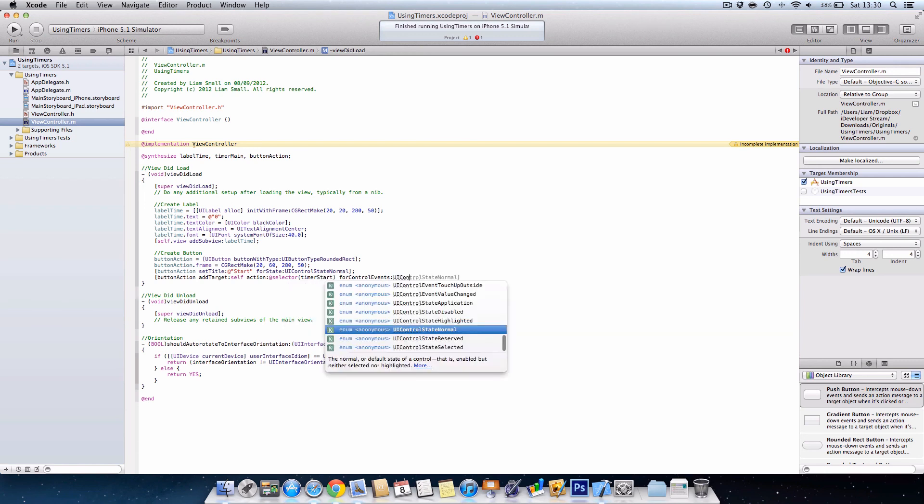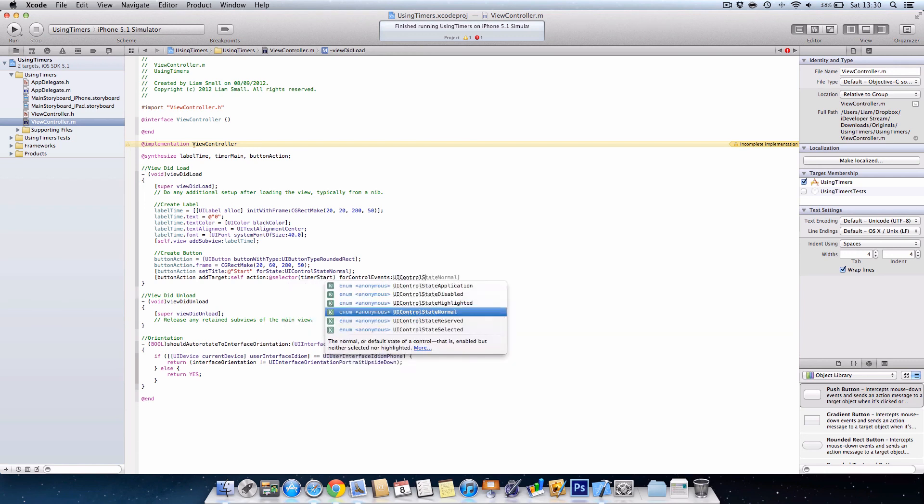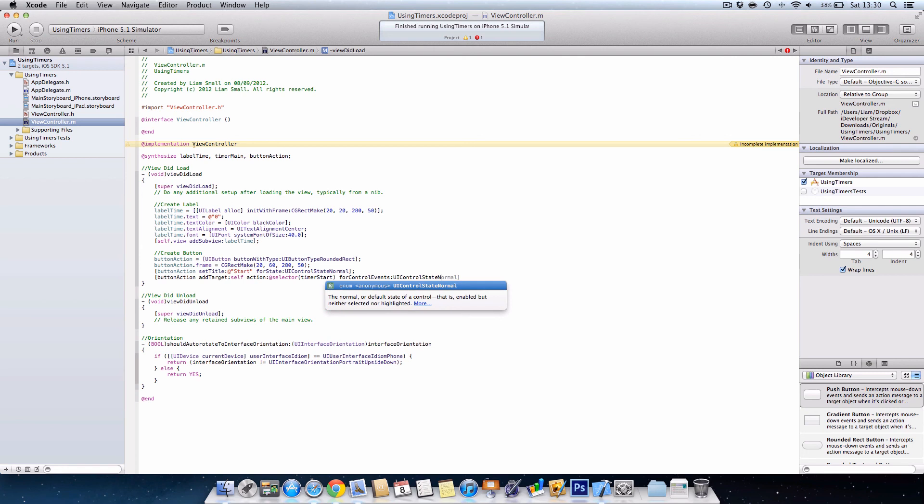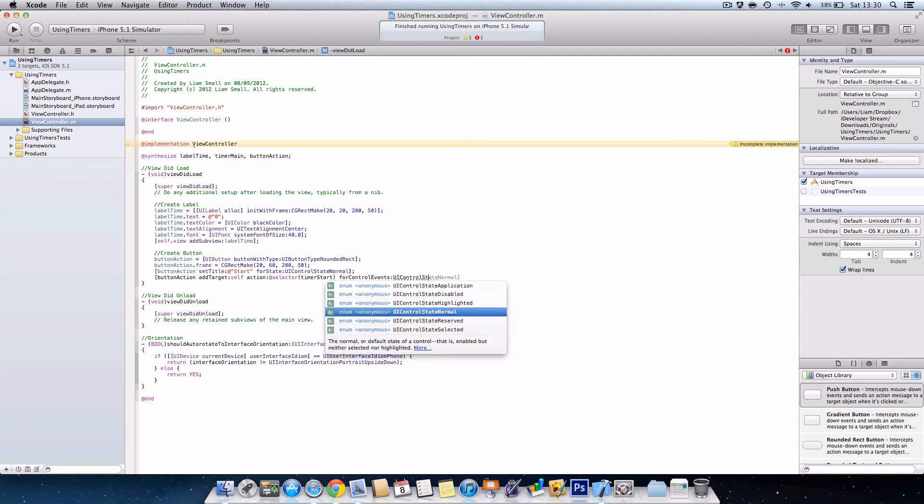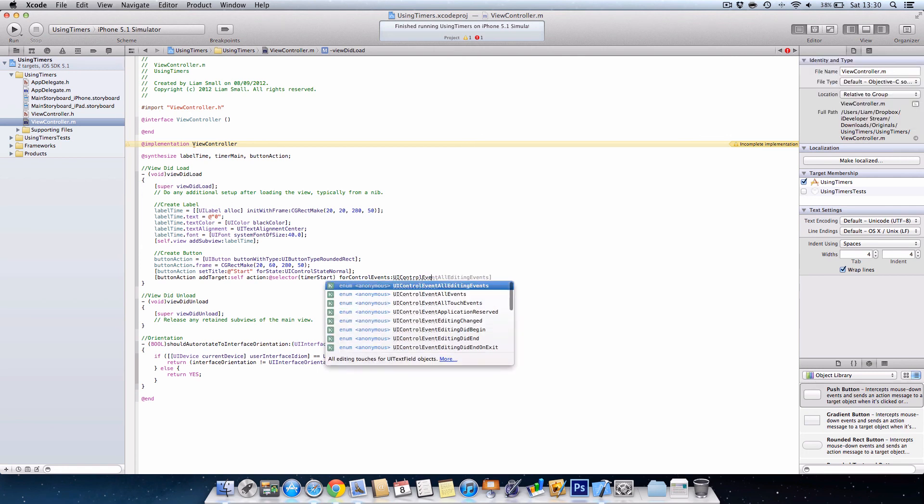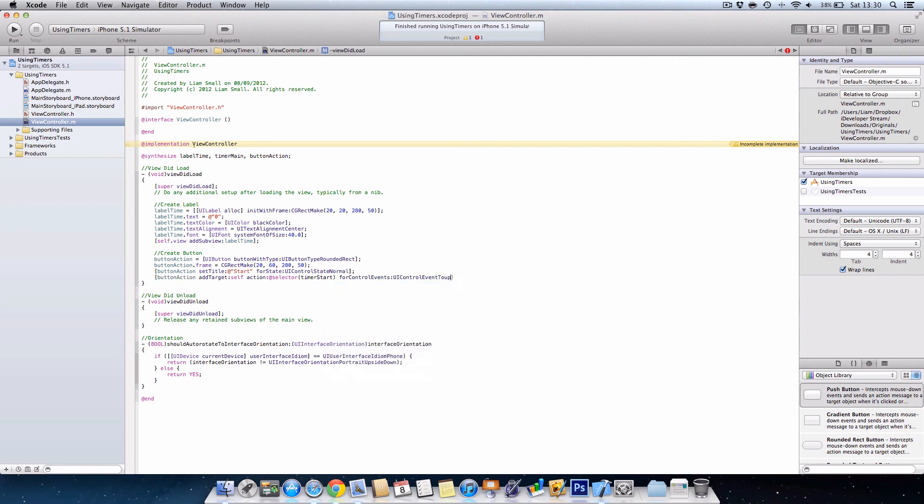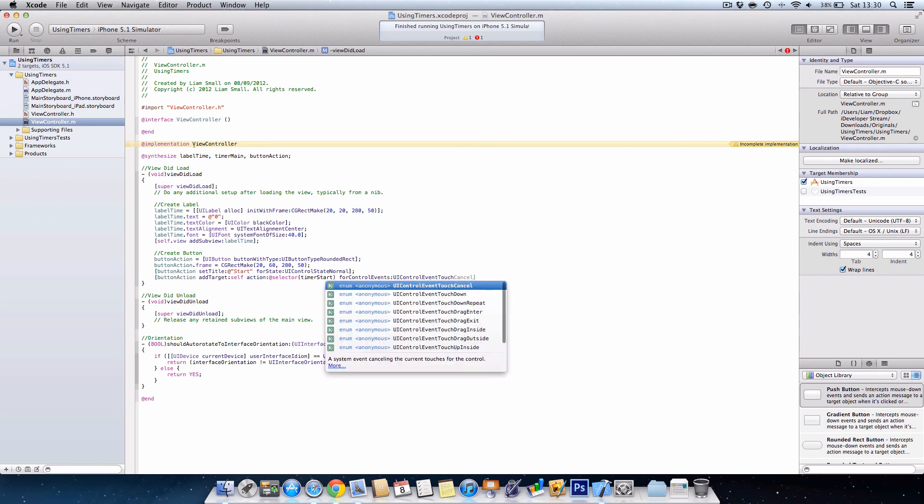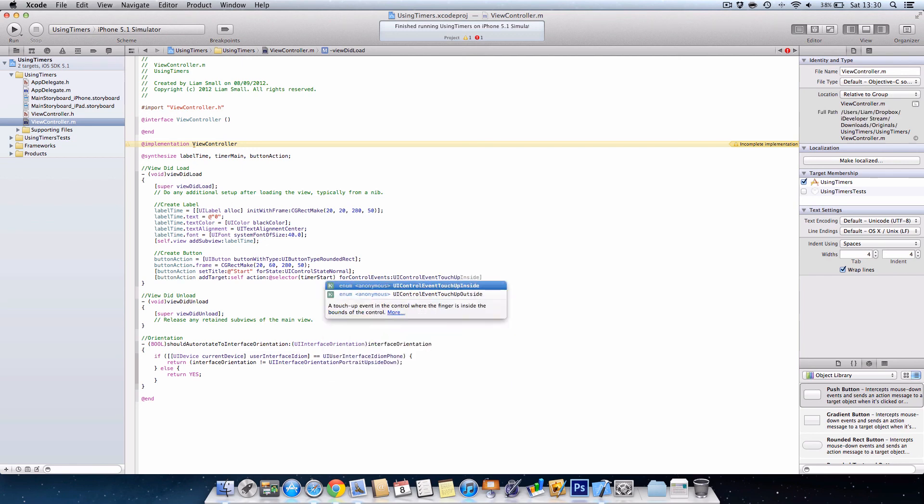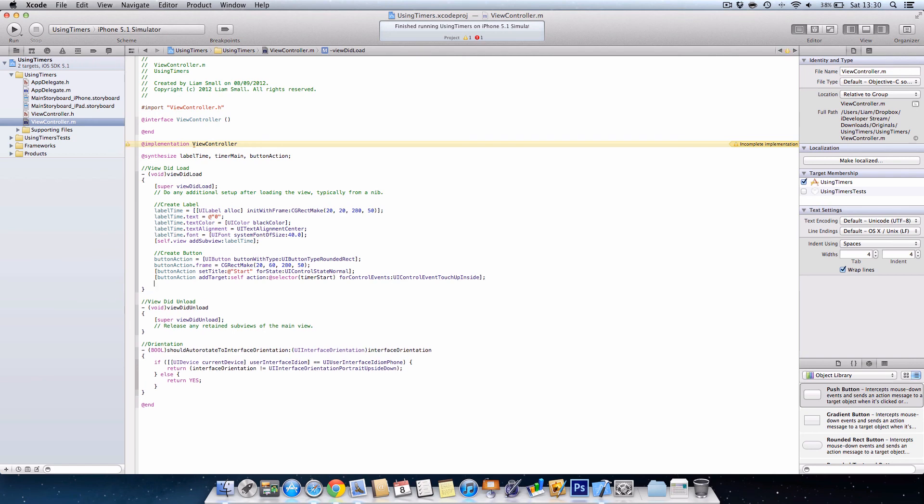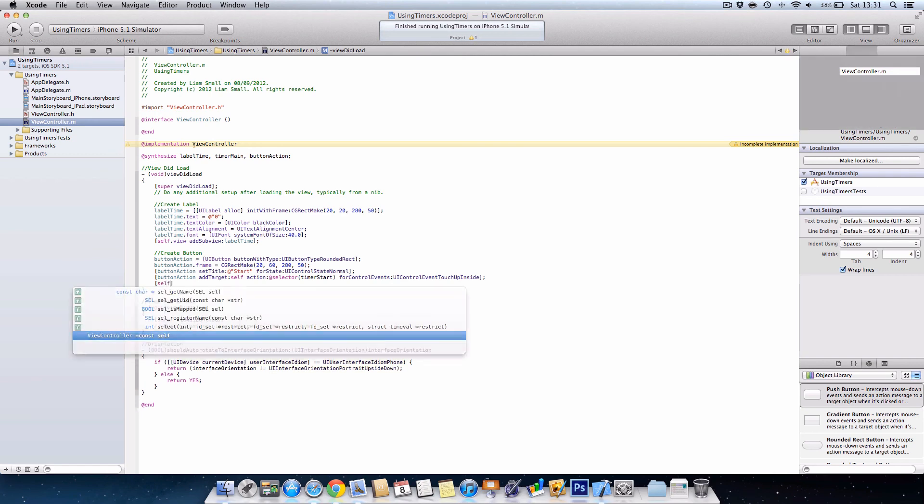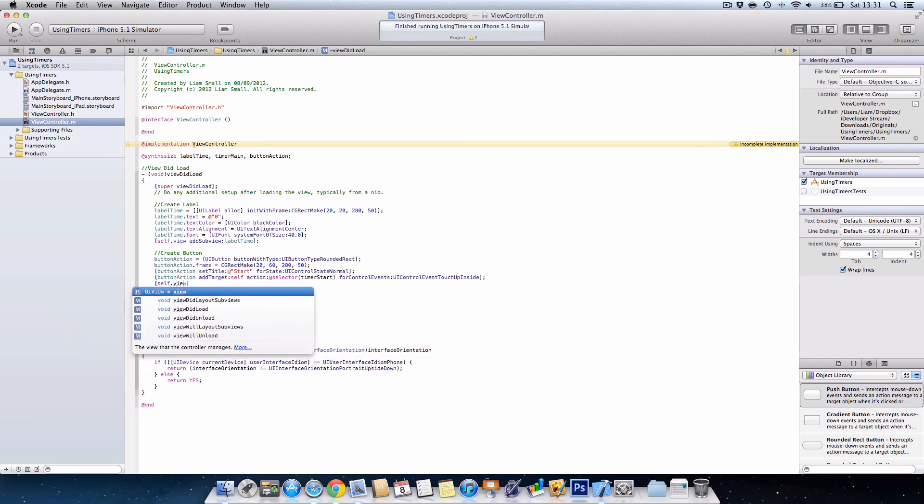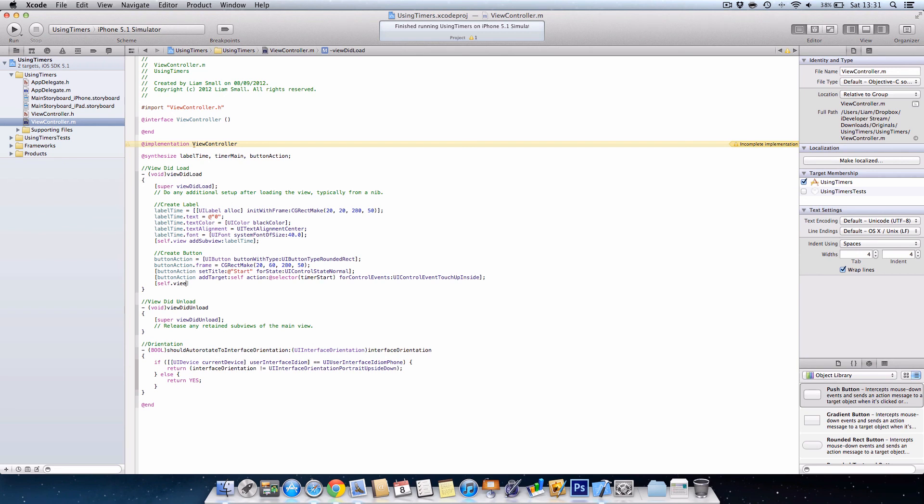And finally we just need to add it to the view so we go self.view addSubview and then buttonAction.